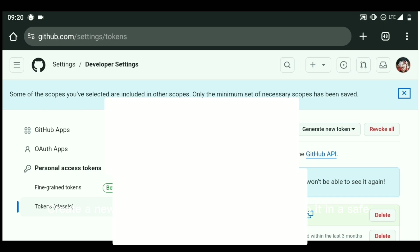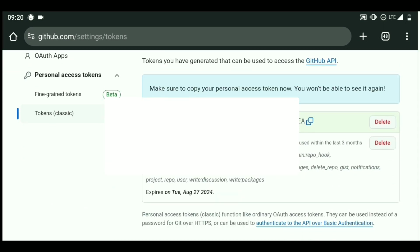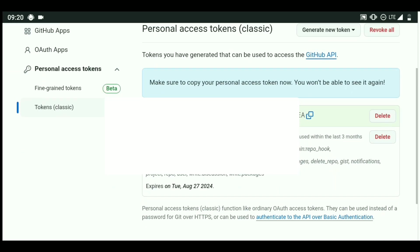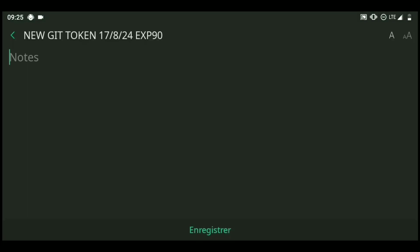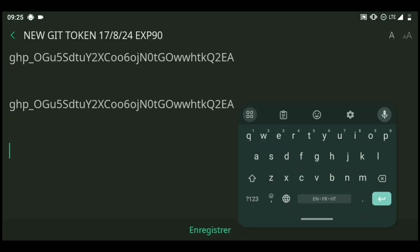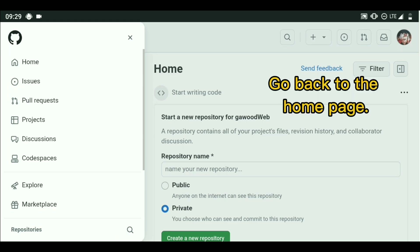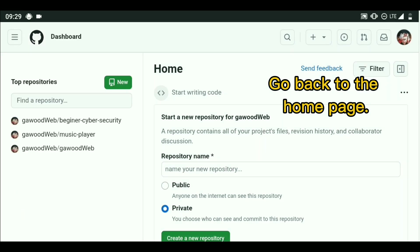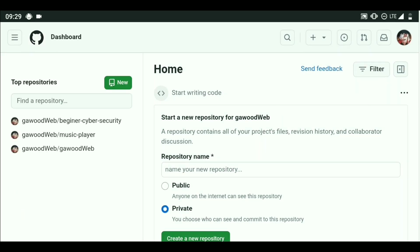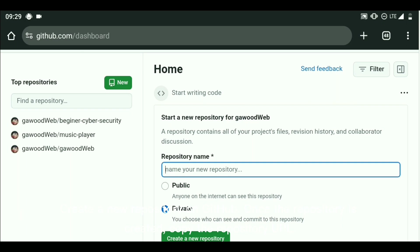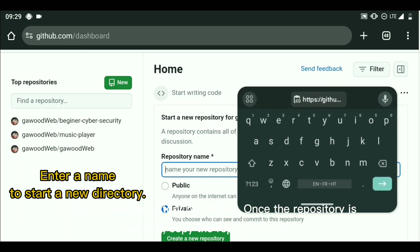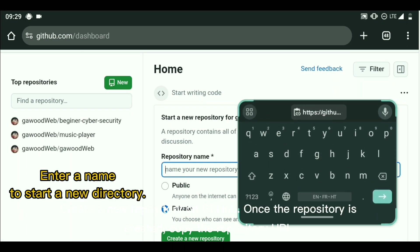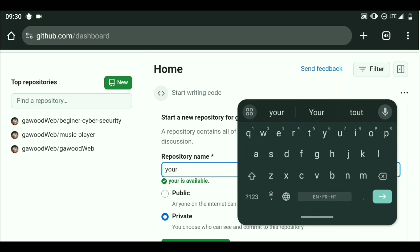Create a new token and copy it. Create a new repository on GitHub. Once the repository is created, copy the repository URL.